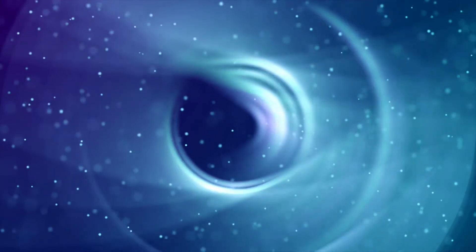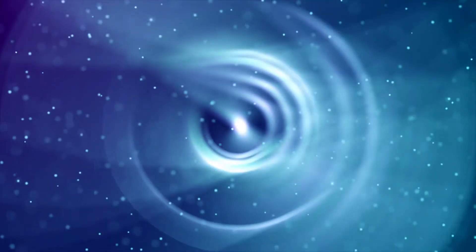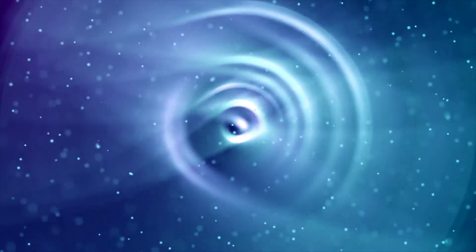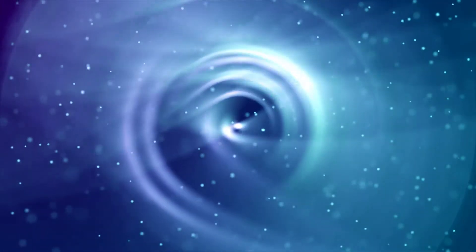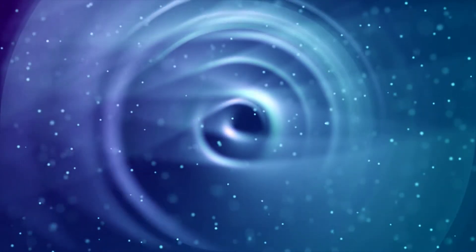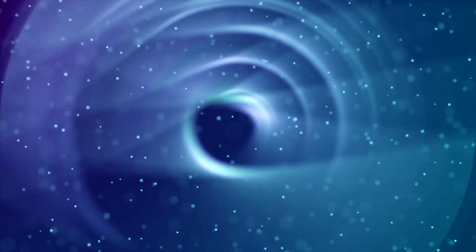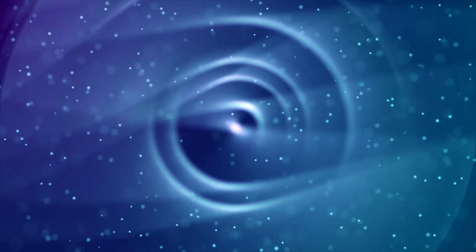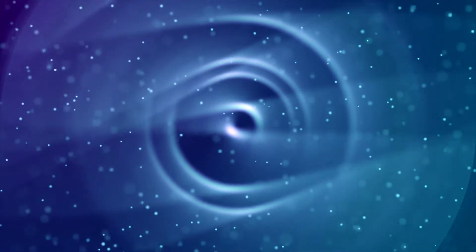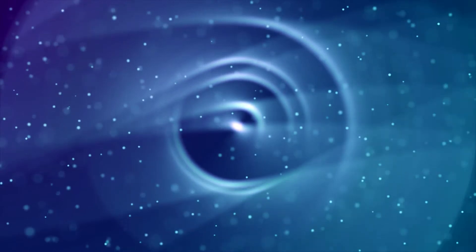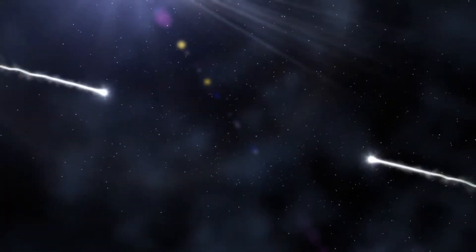You have already read about it in many books that gravity affects time, but how can we know that? Is there any experiment to prove that? Well yeah, there is. So hello guys, welcome to The Facts Hub.